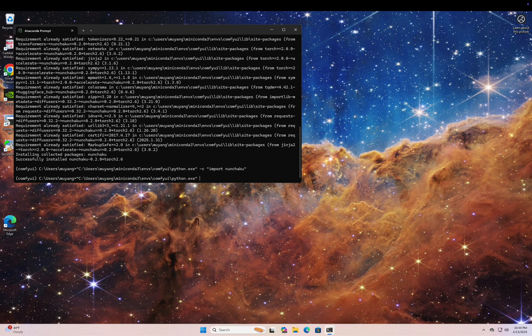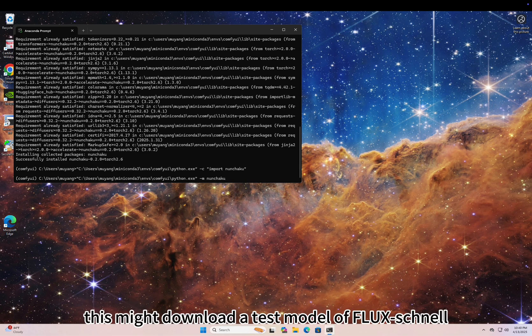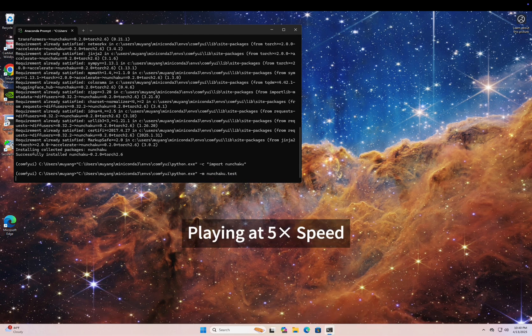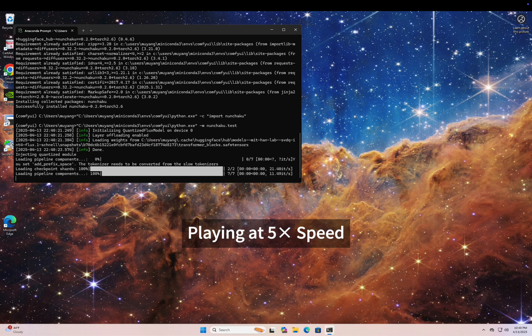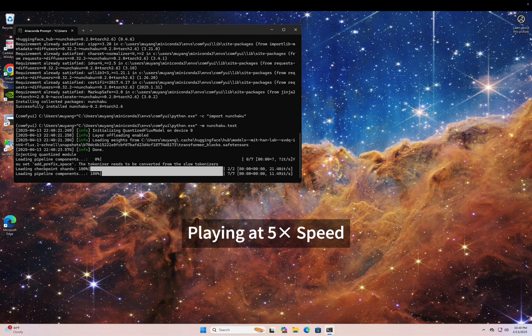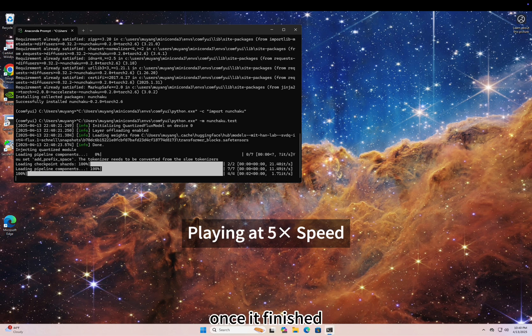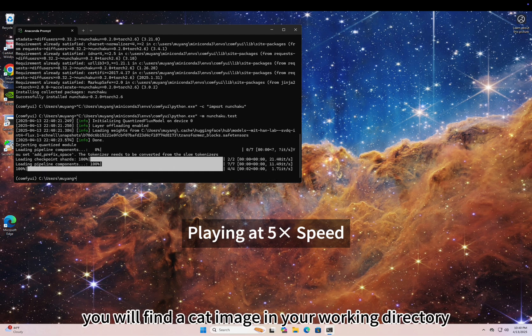Next, run the following command to start the test: your Python path -m nunchaku.test. This might download a test model of Flux Schnell.